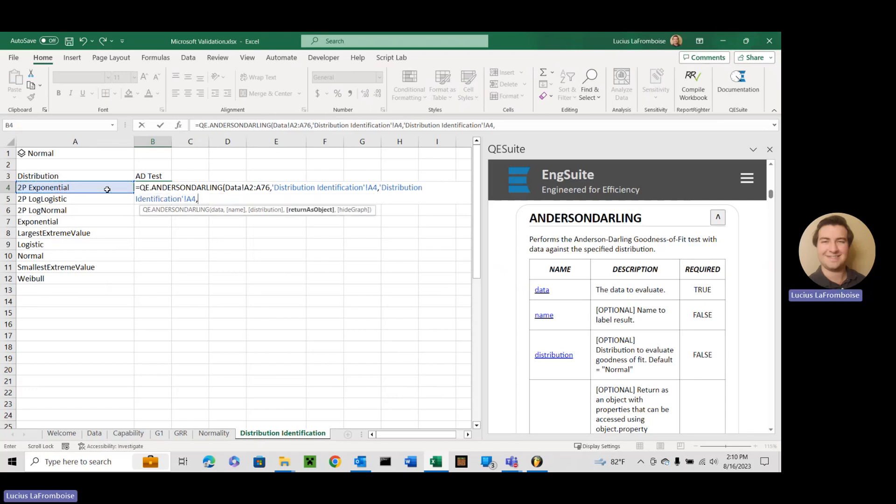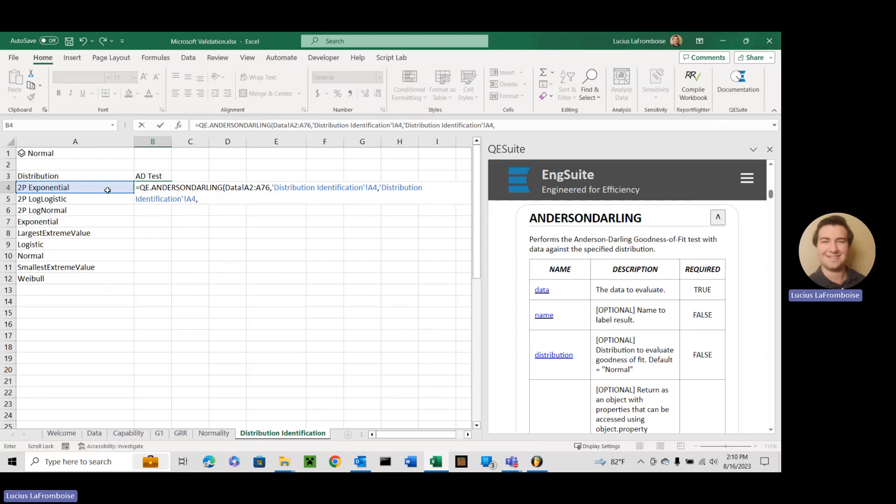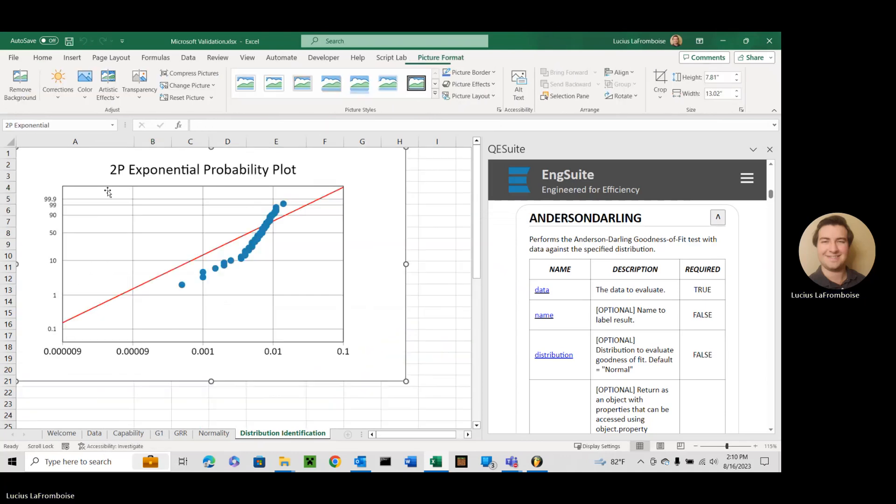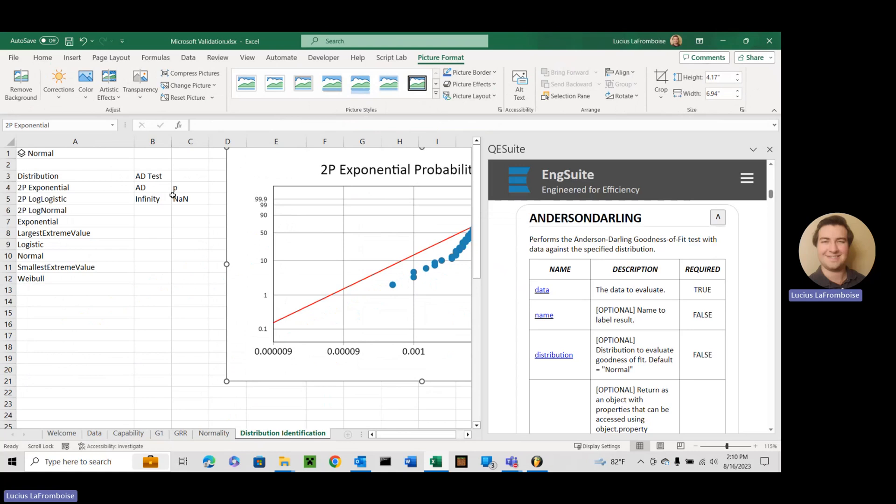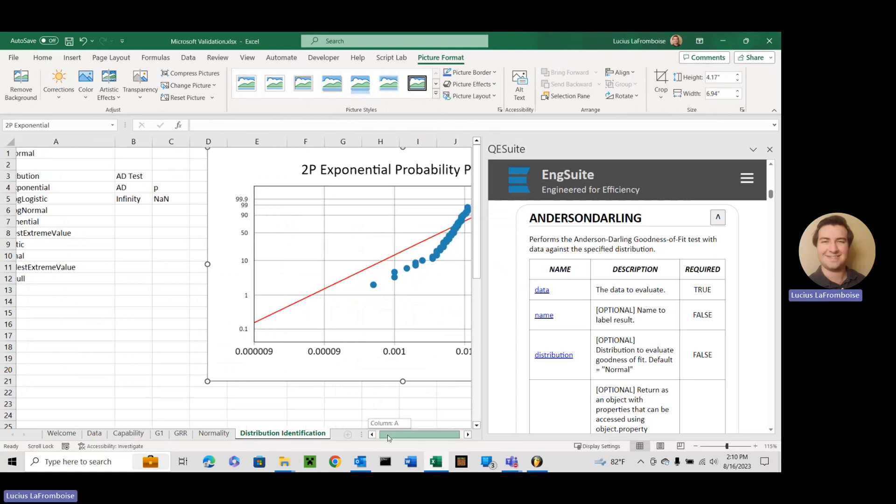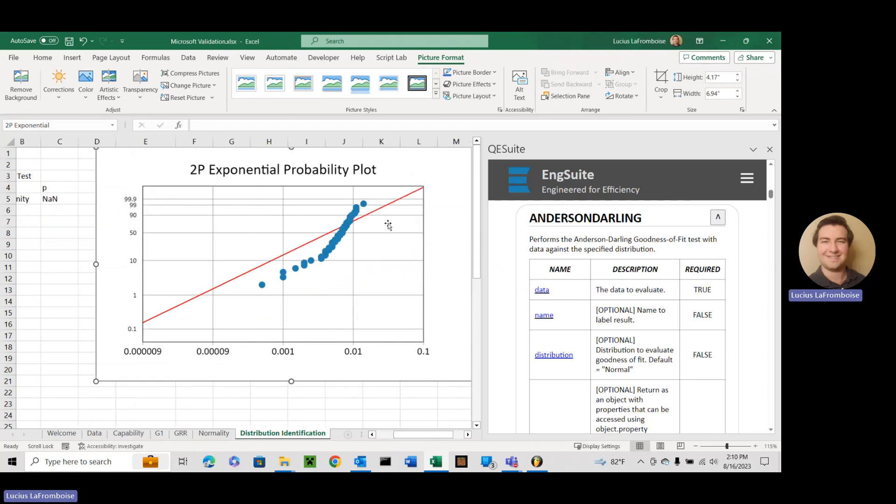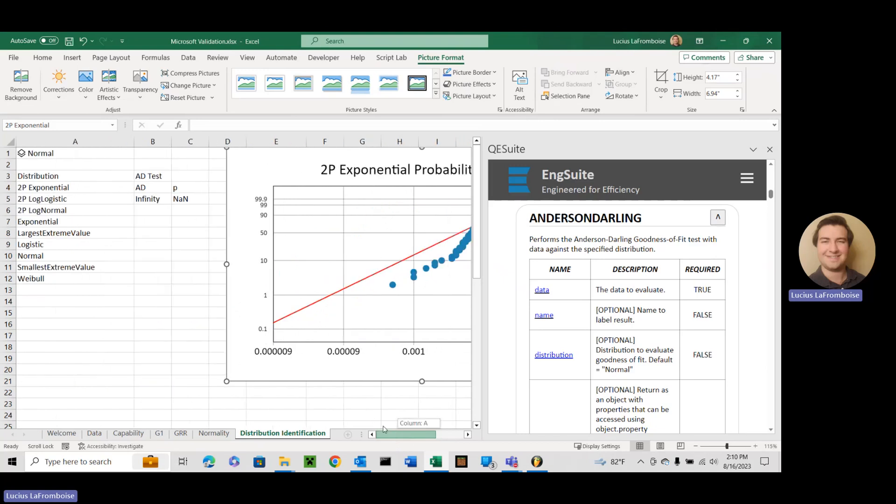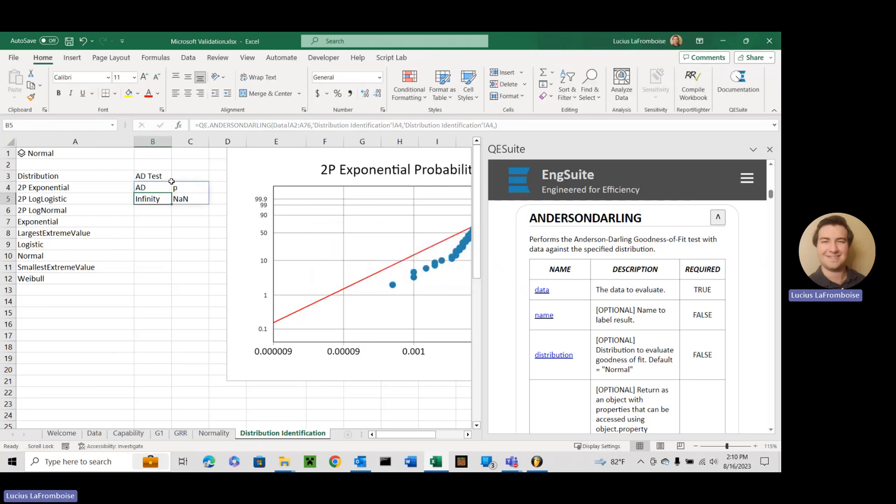Next, we're going to return as object. We're going to do true. You know what? I'll do false for now just to show you what happens. So in this, it is definitely not a good fit to the 2p exponential. Our Anderson-Darling statistic is infinity. Our p-value isn't even a number. That's what NAN means, not a number. If you look here, it maybe intersects with one data point, but you can't tell because it's so zoomed out. But this is our QQ plot here. But this is when we leave return as object is false.